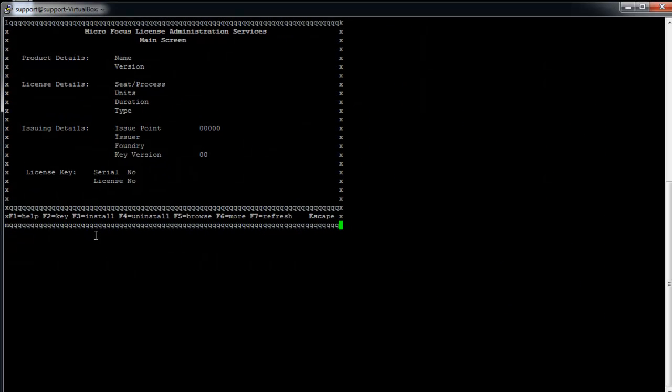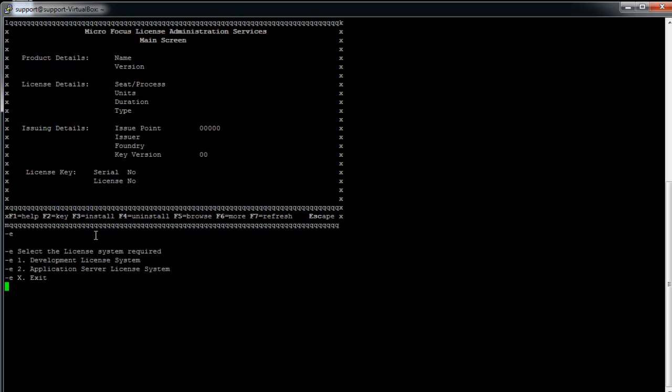Or you can use another command, such as MF LM ADM. It is used for versions prior to 4.0.